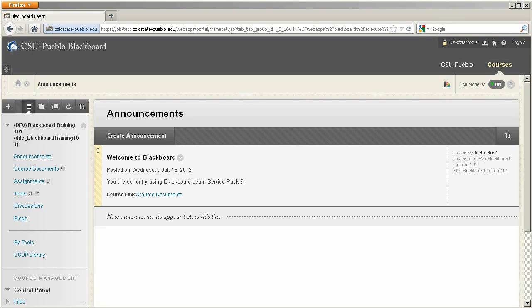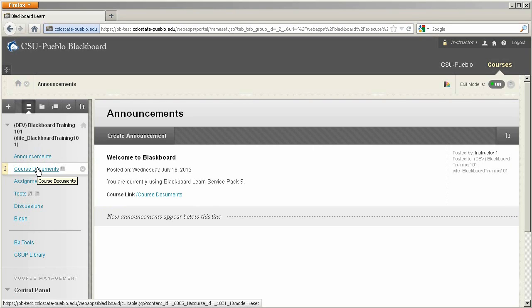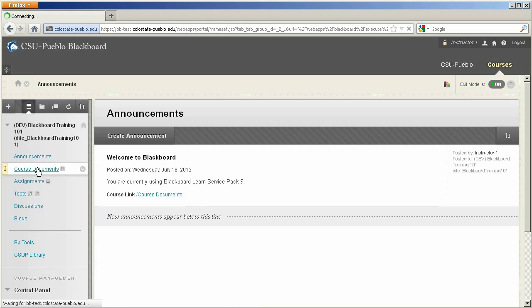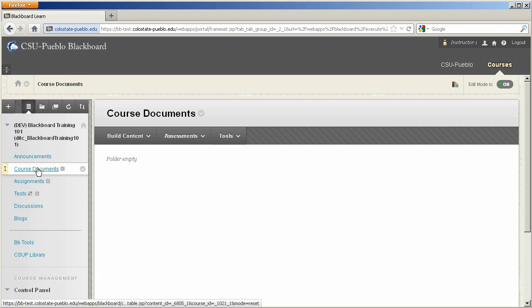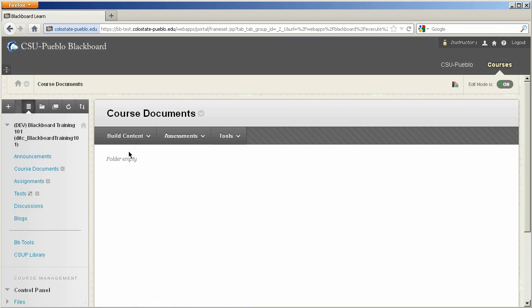So to get to the Build Content button, you'll need to click on a content area within your course, and you'll notice three buttons: Build Content, Assessments, and Tools.